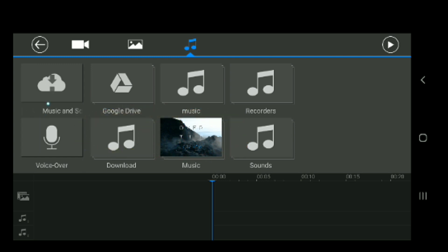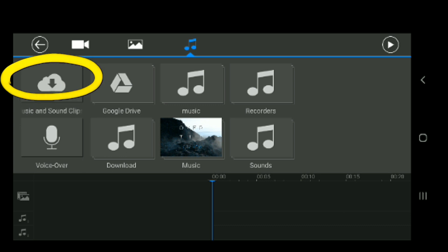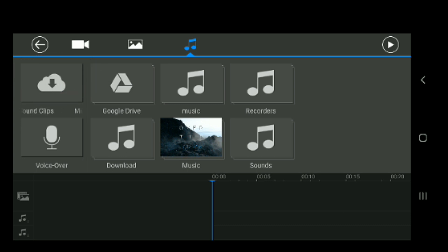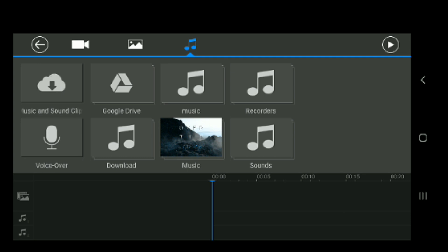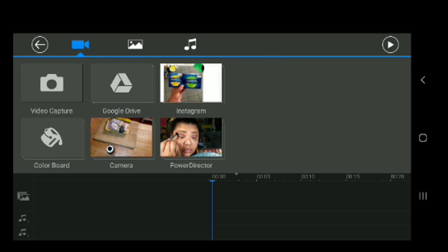They also have music clips — like the cricket sound or a bell sound, different things like that. But we're not going to use that right now. We're going to get started on the basics and throw up my intro.